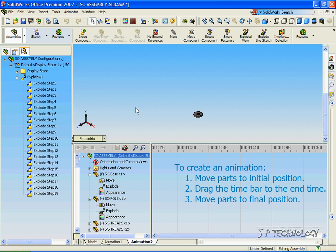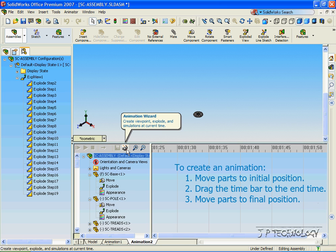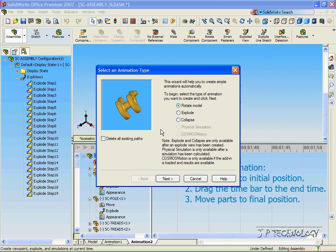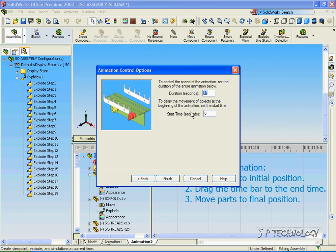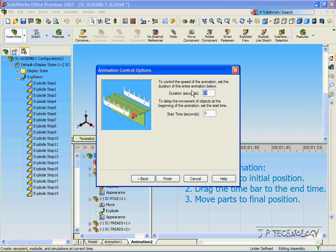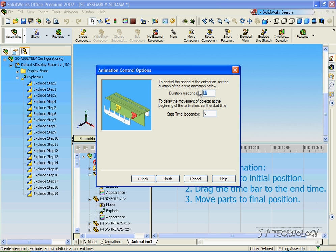And now to create the collapse, and we can do rotation too, is by clicking the animation wizard. So let's click it, and let's click Collapse. Click Next, and we can say how long we want it to collapse for. We'll make this one a little faster. Let's make it just 30 seconds.